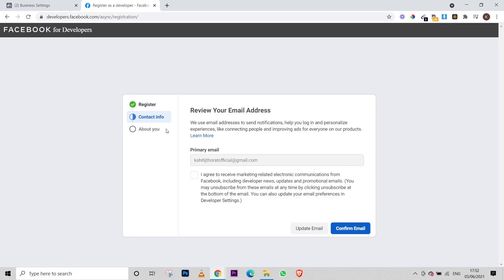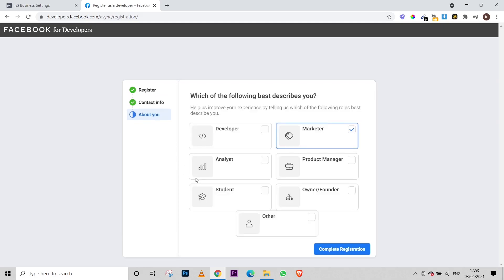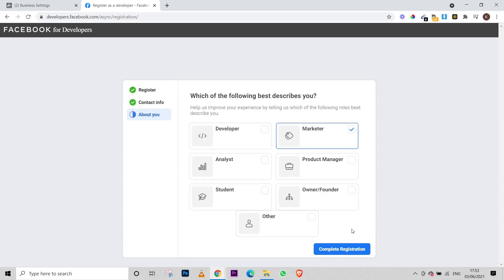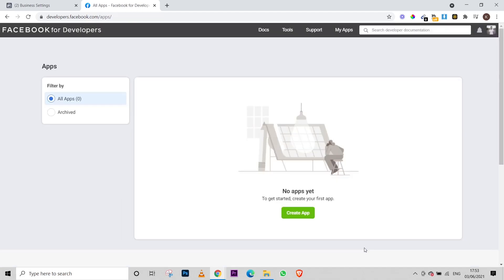On the contact info page, make sure you have put your email or Facebook account. Then you have to agree to the terms, and click on 'Confirm Email.' After that, you will come to this page and you just have to click on 'Marketer' or whatever you want, then click on 'Complete Registration.'